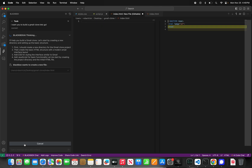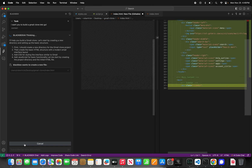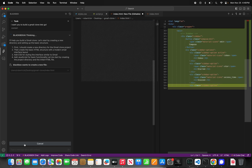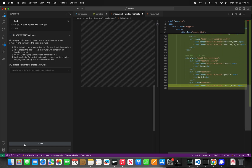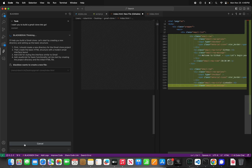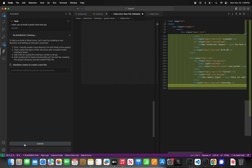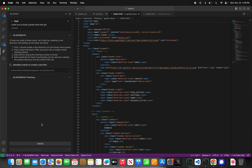CyberCoder says: I'll help you build a Gmail clone. Let's start by creating a new directory and setting up the basic structure — create the directory, create the basic HTML structure with a modern email interface layout, add CSS for styling similar to Gmail, and add JavaScript for basic functionality. All we have to do is approve and hit save, and then BlackBox will continue thinking.